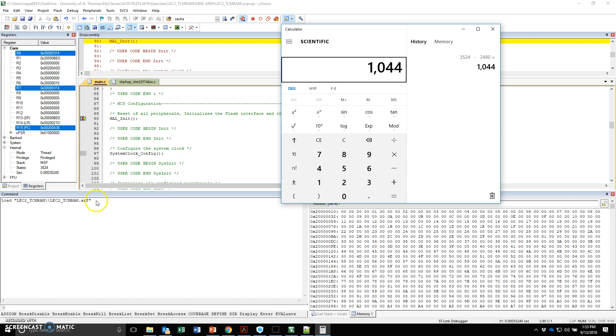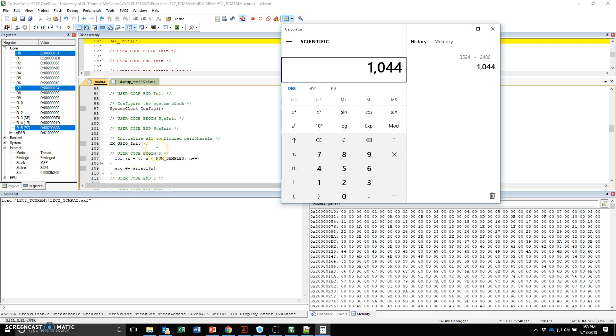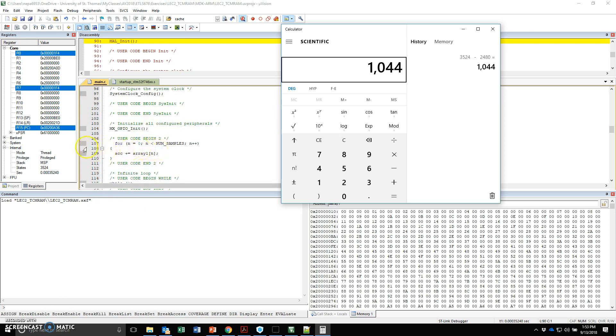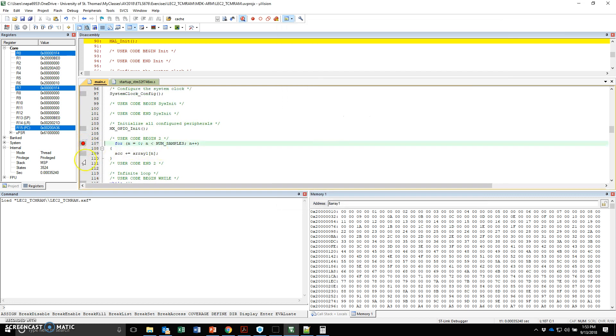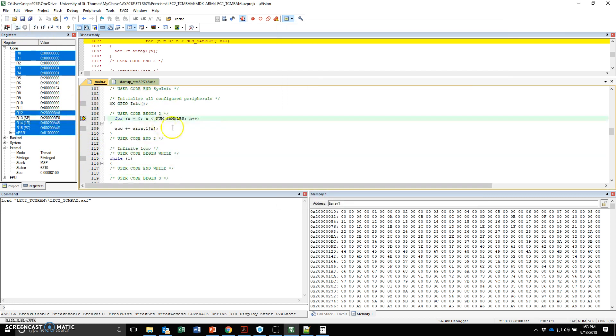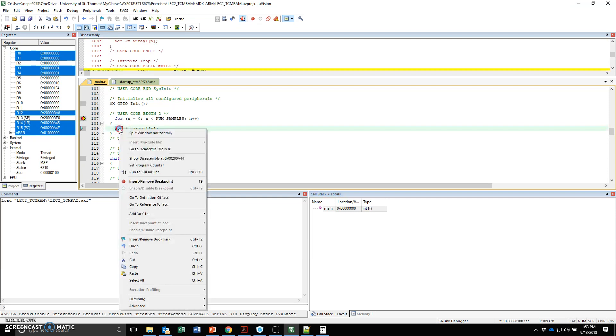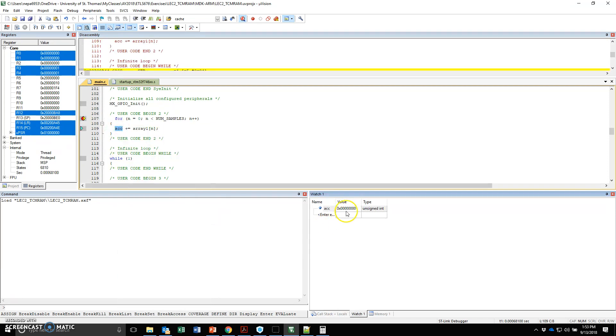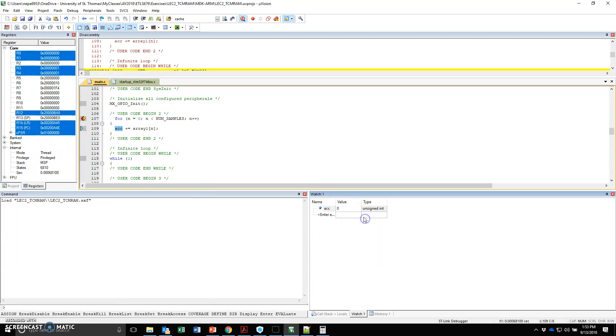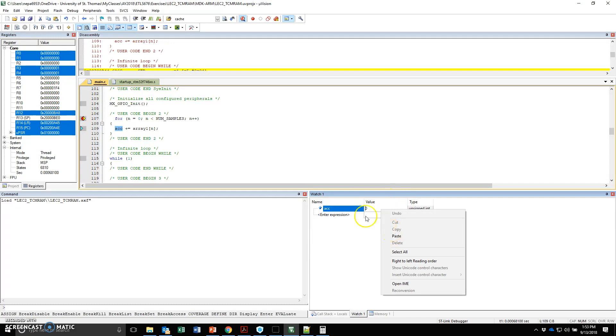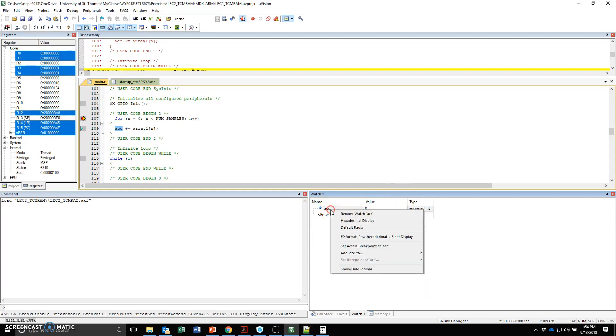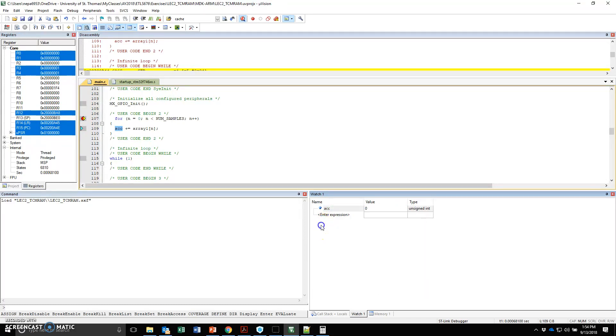Now, I'm going to set up another breakpoint right here at the for loop. And I'm going to let it go till there. In this case, now what I want to do is click on the accumulator, right click, and say add accumulator to watch 1. This allows me to watch the value of that accumulator. Right now it's 0. I can choose the value of this accumulator in hexadecimal by default or I prefer decimal in this case.